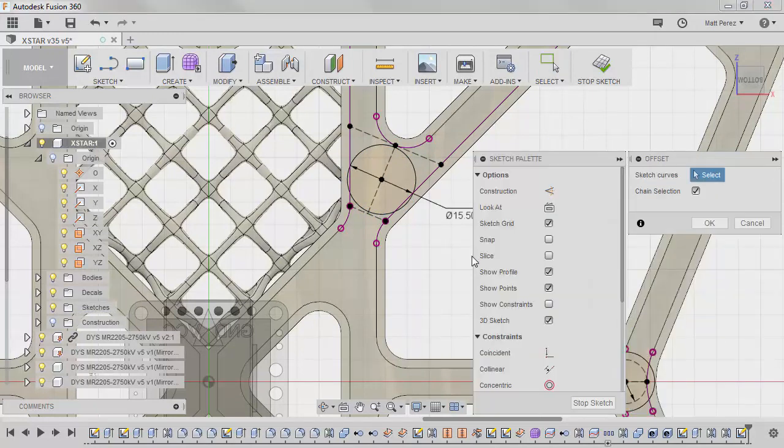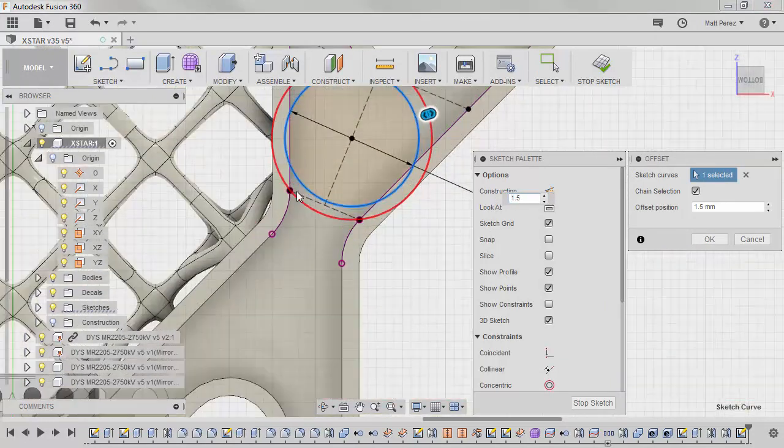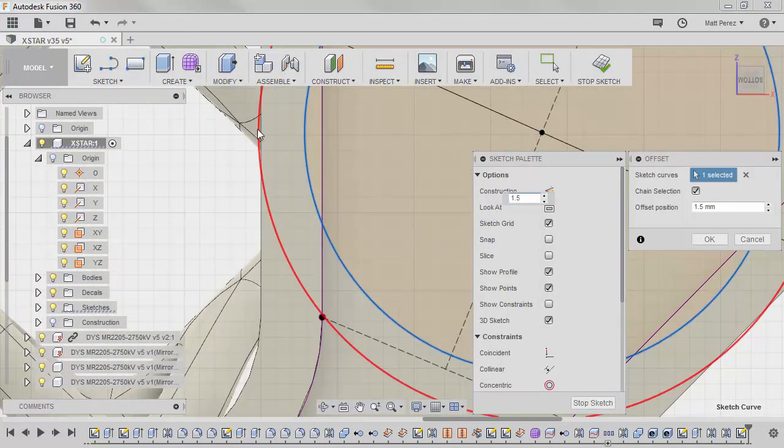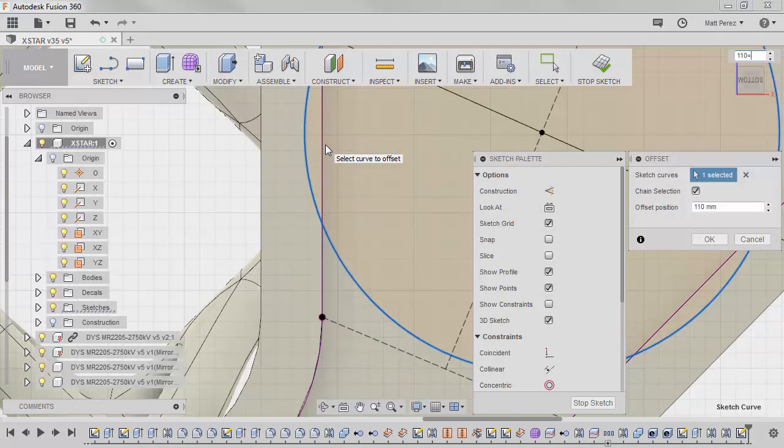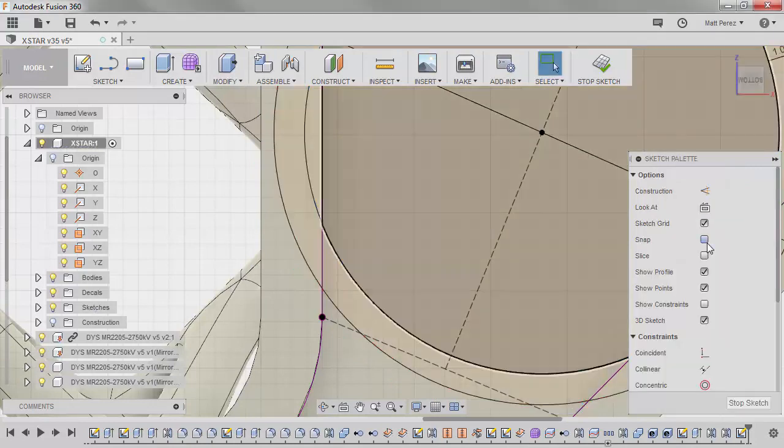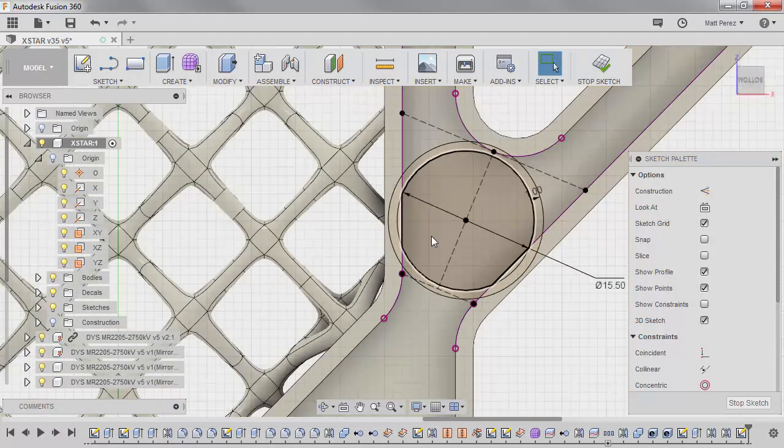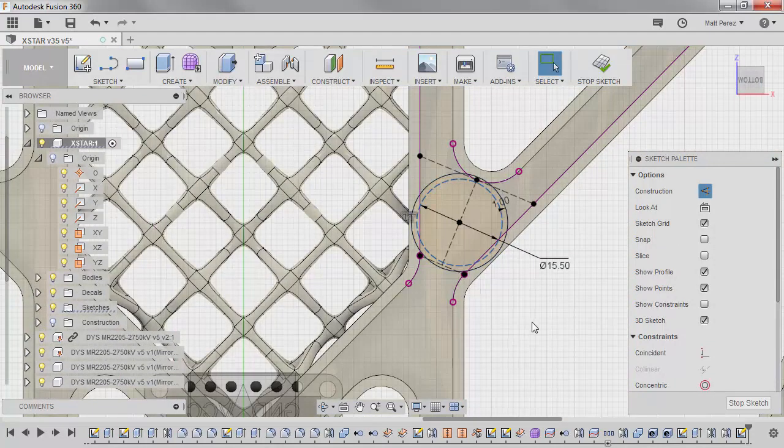We're going to use a sketch offset. And we're going to go out 1.5 millimeters. And in this case, you'll notice that 1.5 is actually overlapping here. So I'm just going to simply use 1.0. And we're going to say OK. Go ahead and make that internal one for construction. And we can stop the sketch.